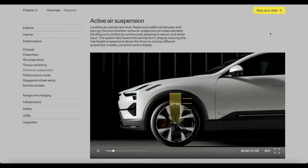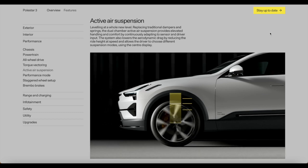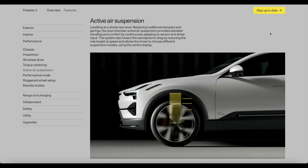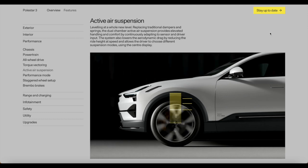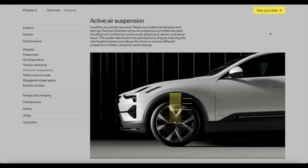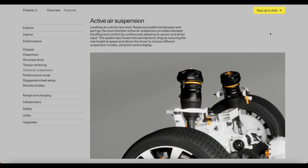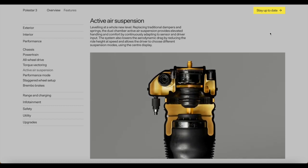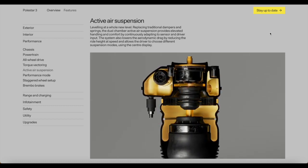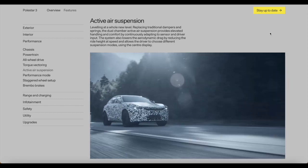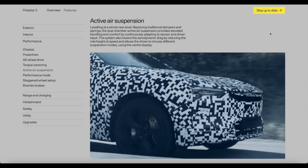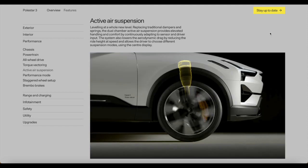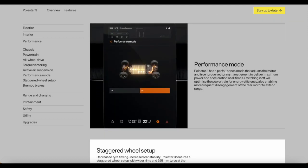Next up we've got the active air suspension, leveling at a whole new level. Replacing traditional dampers and springs, the dual chamber active air suspension provides elevated handling and comfort by continuously adapting to sensor and driver input. The system also lowers the aerodynamic drag by reducing the ride height at speed and allows the driver to choose different suspension modes using the central display. This is one of those fantastic features by Polestar that they're introducing and I'm happy to see it. This is wonderful, this is Polestar's air suspension technology and I welcome this.